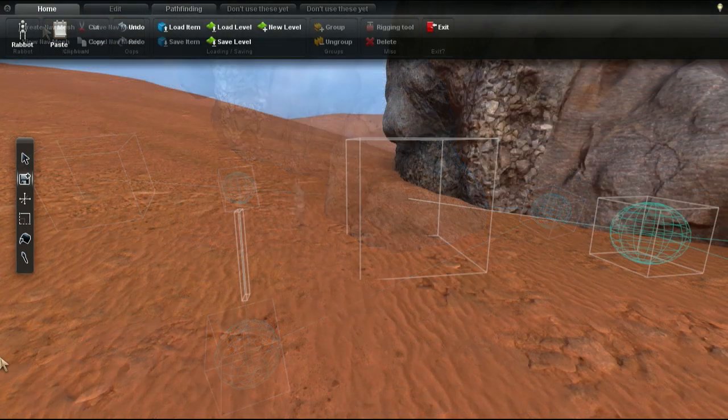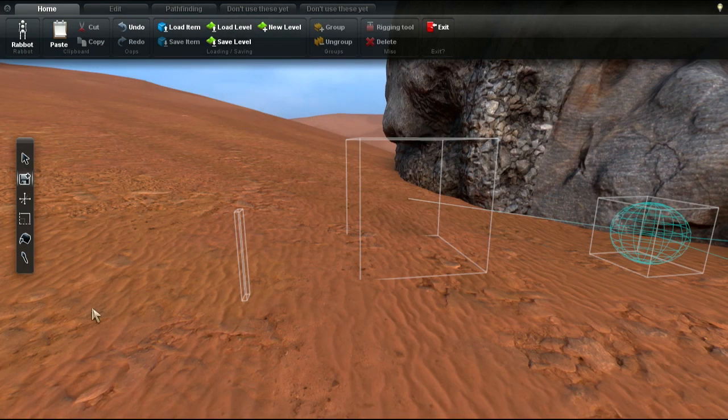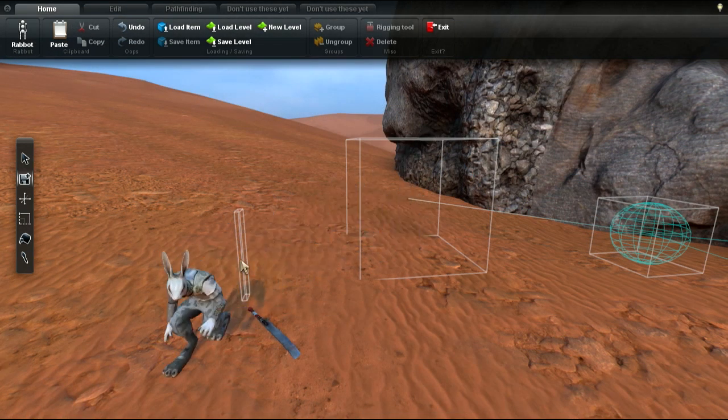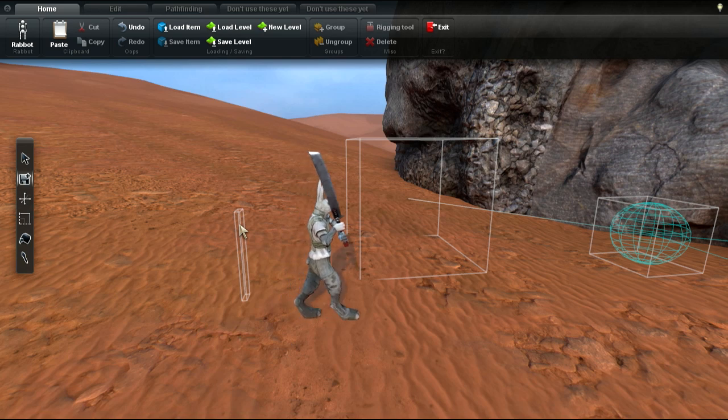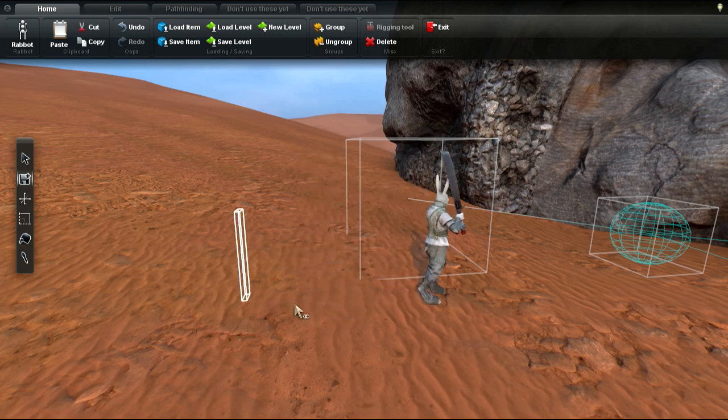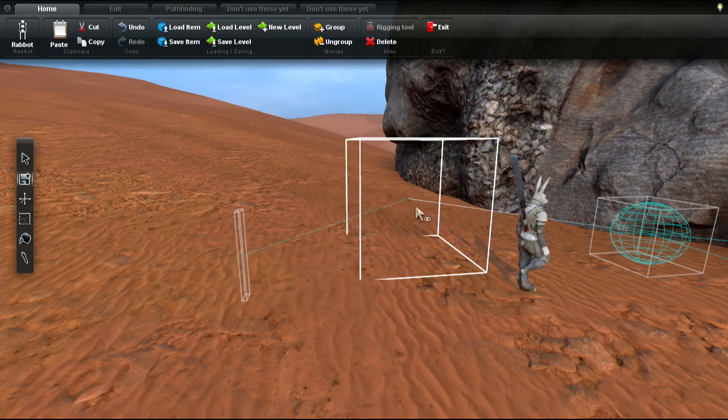To make a character spawn with a specific weapon, just spawn a weapon, select it and link it to a character spawn by Alt clicking, just like you did with the patrol points.